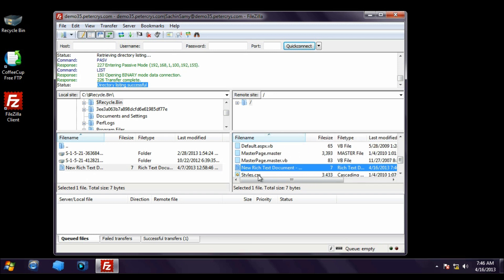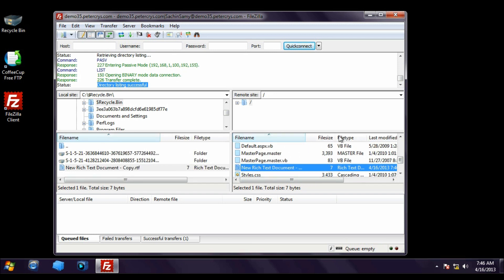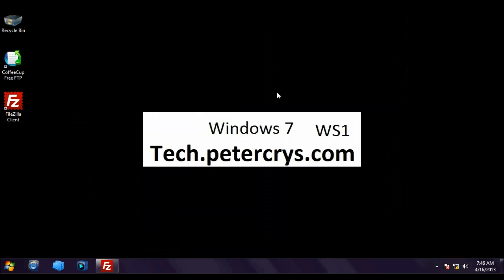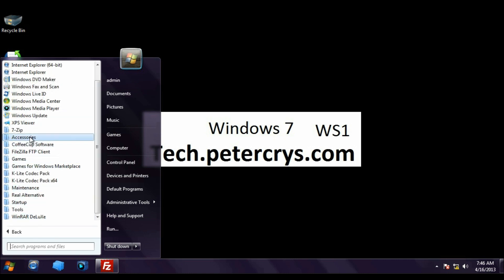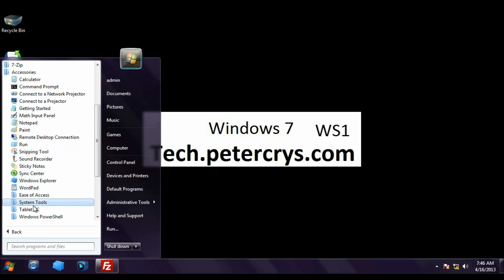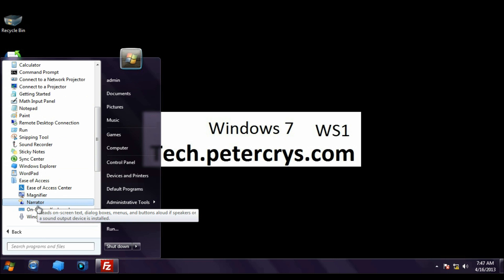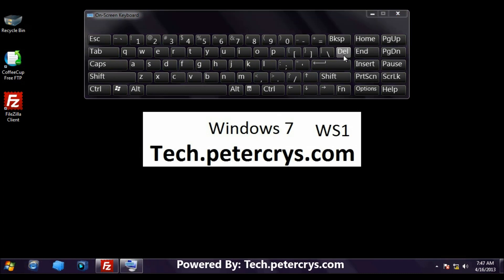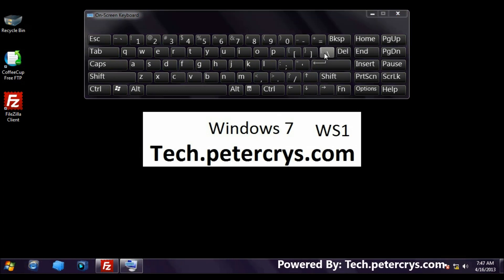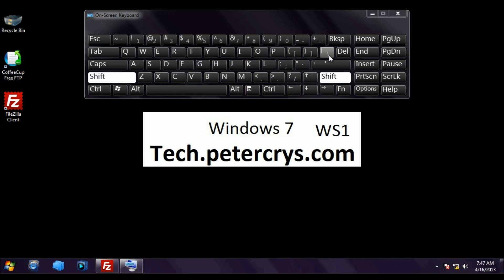If you are still not able to find the vertical line above the Enter button, let me show you on the on-screen keyboard. Go to Accessories and open the on-screen keyboard. On the on-screen keyboard, above the Enter button there is a vertical line key. To get the vertical line you have to press Shift on your keyboard and then press the vertical line key.